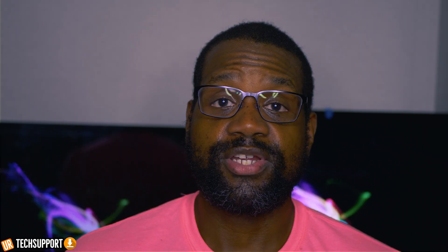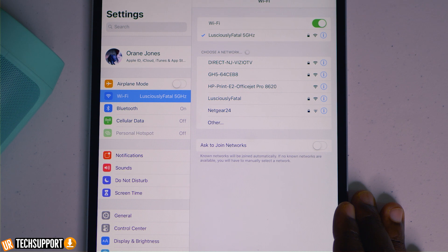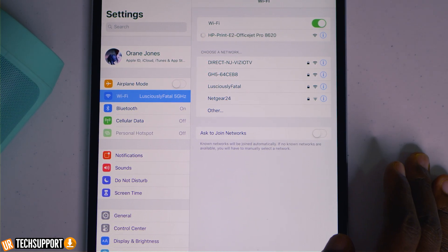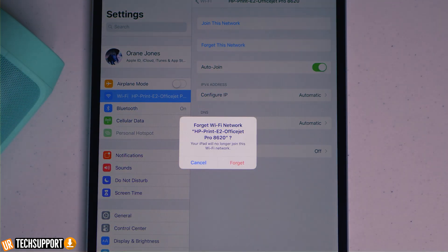If your router has been reset and is working properly but you're still having internet issues, go into the iPad's Settings, navigate to the Wi-Fi section, click on your Wi-Fi connection, and hit 'Forget' on that particular connection. The iPad saves Wi-Fi information for auto-connecting, so having it forget the network and re-establishing the connection refreshes all the stored information, which can sometimes help fix connectivity issues.